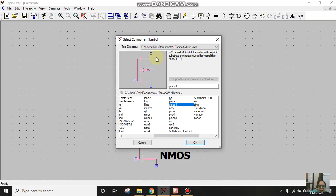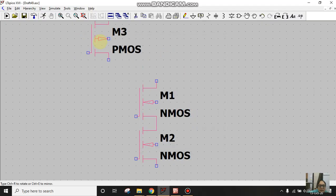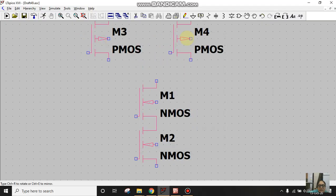As we are well aware, in PMOS the body terminal is connected to VDD and in NMOS the body terminal is connected to ground. So I'll take PMOS4 and connect PMOS4 in parallel. To get rid of this extra PMOS, right-click.